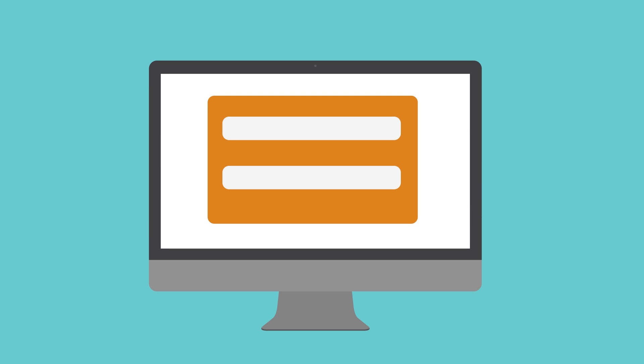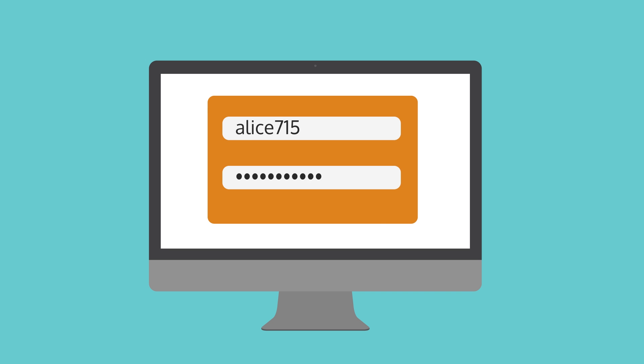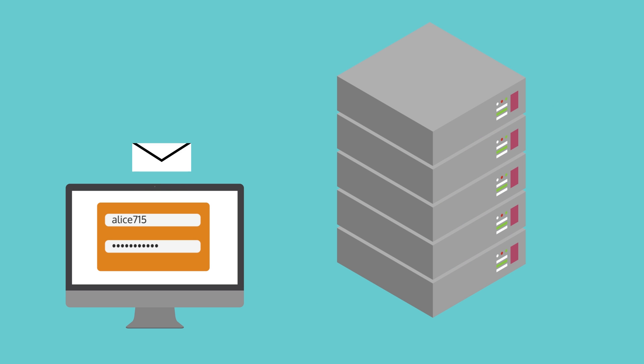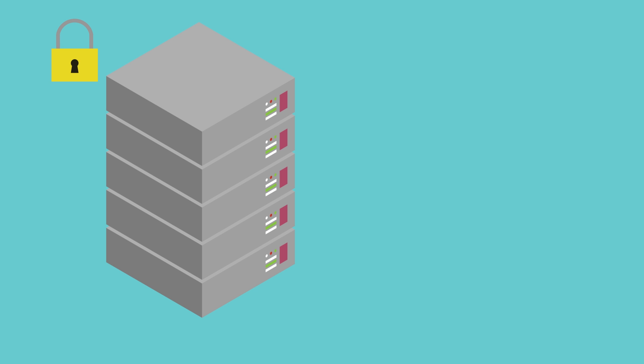Most websites you use today use fake security. When you log on to their service, your password gets sent to their proprietary servers, where they check it to see if it's correct and grant you access to your own data.